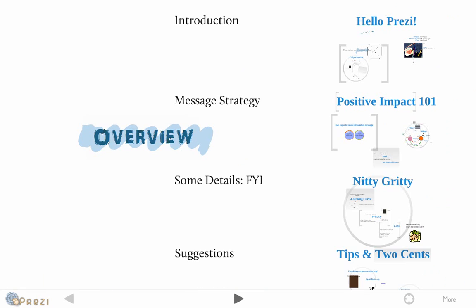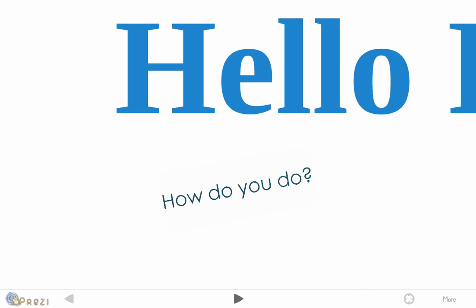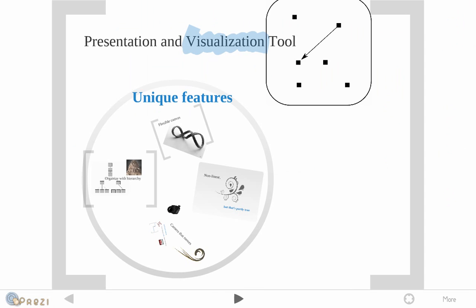So here's a quick overview. Prezi for one is a presentation tool, but it's more accurately a visualization tool. It helps your audience visualize the concepts that you want to illustrate.